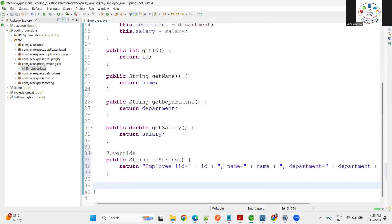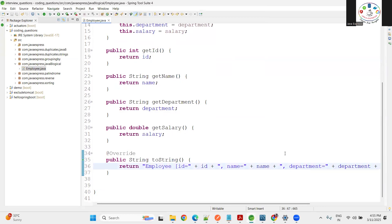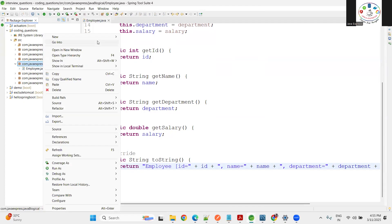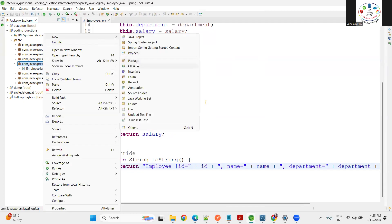Whenever I'm printing the data I want to print a toString method. Let me generate the toString method as well. I don't want to display all - department name is fine.